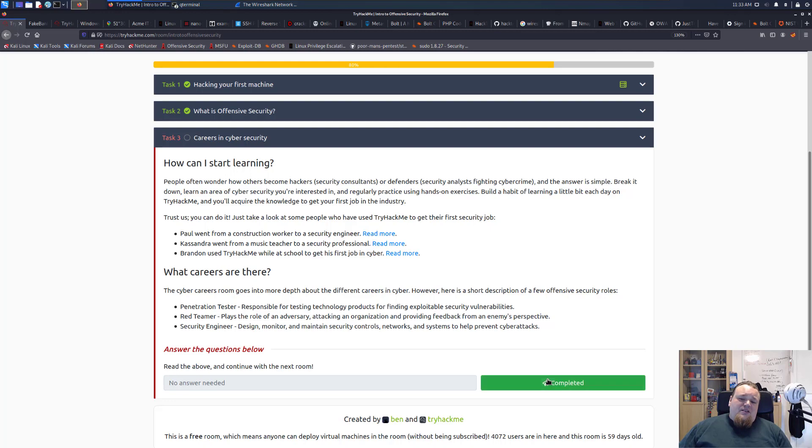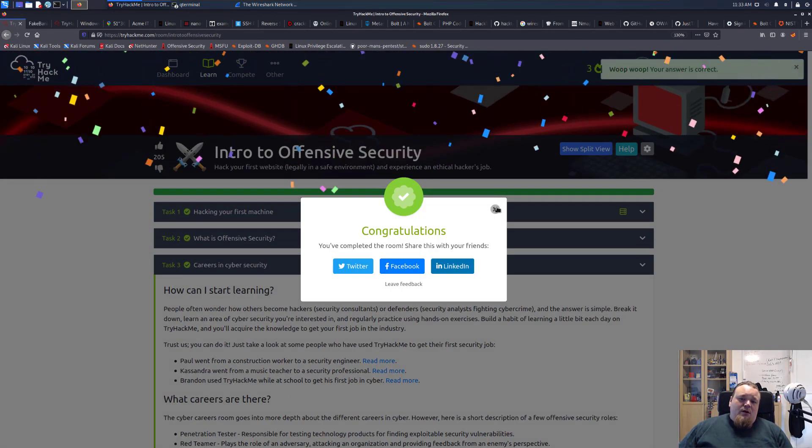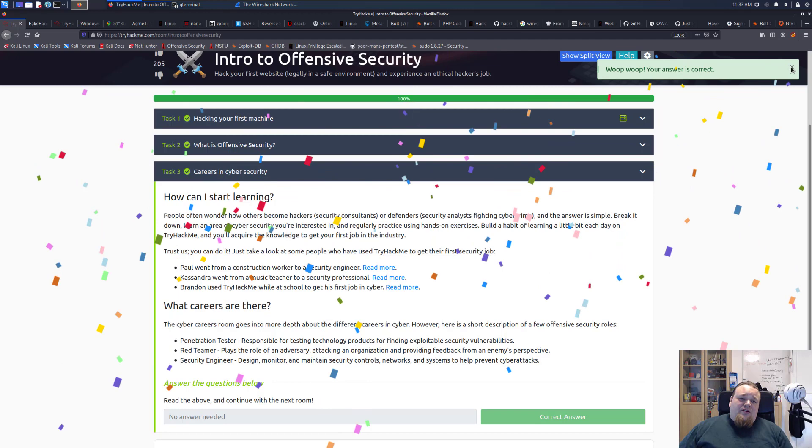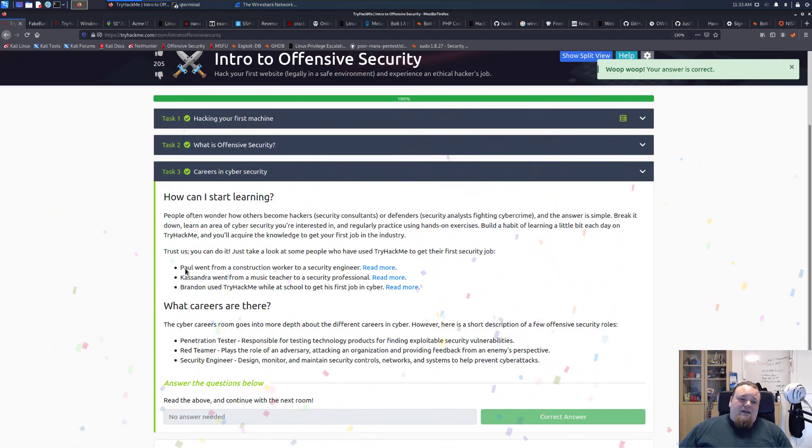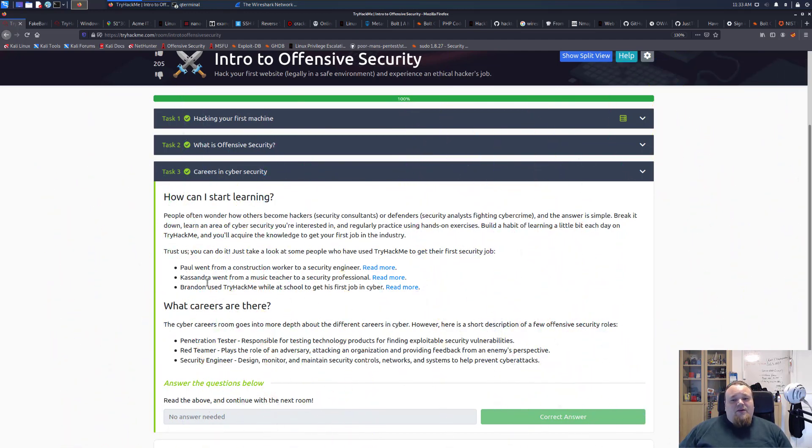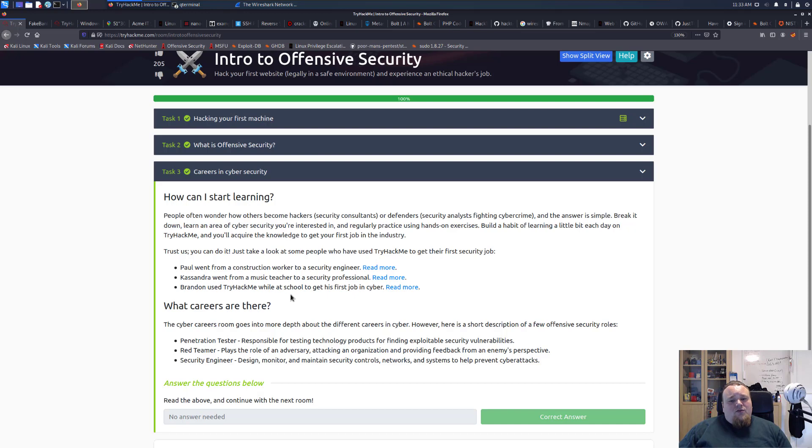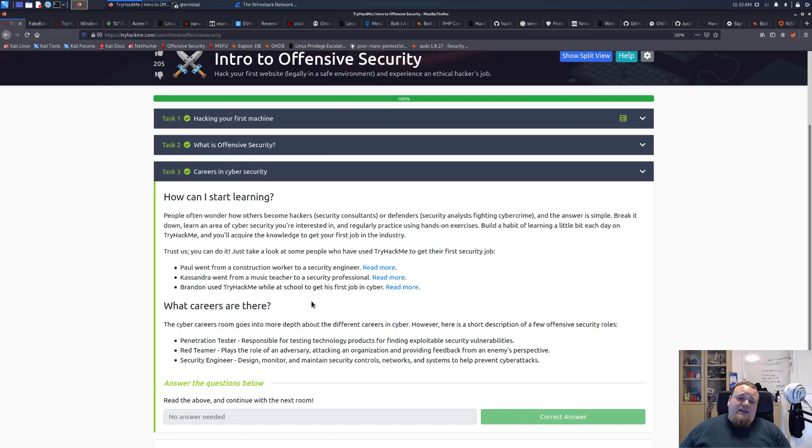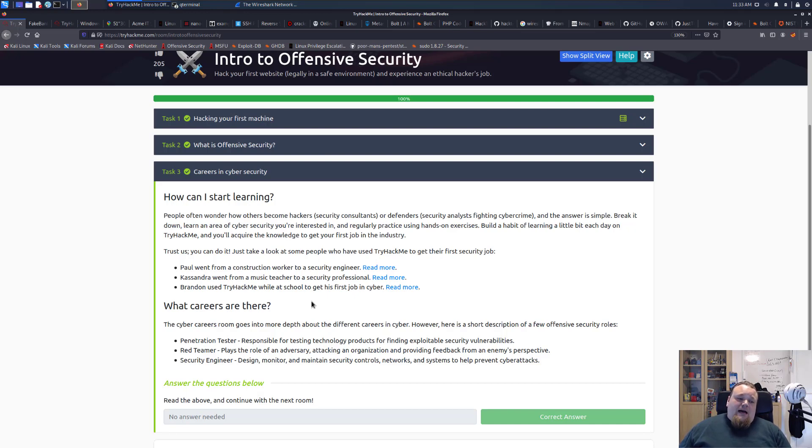There are different people that have been reading stuff here on TryHackMe. Paul Cassandra and Brandon used TryHackMe to land their first job. Maybe that is the case. I know there are success stories for TryHackMe. What I really want to say is that anyone can land a job in security if you have the right mindset, curiosity, and the basics of how to use a computer. You can get into it because there are many different jobs where you can work with security in a way that doesn't require deep technical skills.